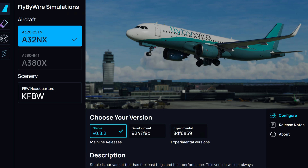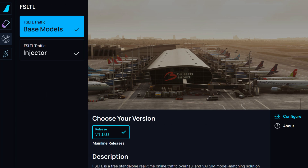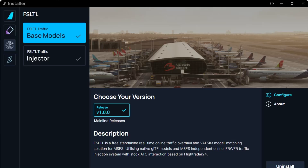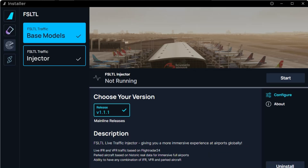Let's start with the integration with FSLTL. First, you will need to start the Flight-by-Wire installer. Once in the installer, select the third tab from the top. In this FSLTL tab, you have two selections. If you have not installed the product before, you will need to run the installation for the FSLTL base models. After this is complete, you will need to install the FSLTL traffic injector.